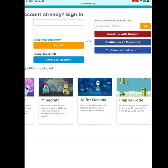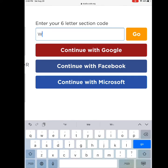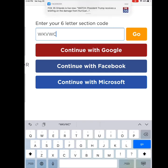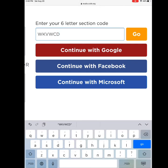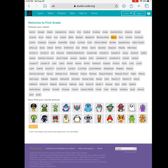Type in the six-letter section code for first grade. Our code is W-K-V-W-C-D. Then click Go. Do you see your name? There are so many names.